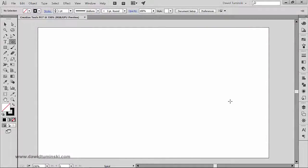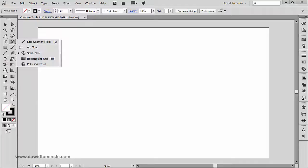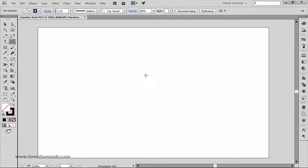In this video we will talk about the rectangular grid tool, which sits right here underneath the spiral tool. This tool is great for creating tables and is unfortunately seldomly used by people who create tables inside Illustrator. Let's briefly take a look at what we can do with this rectangular grid tool.